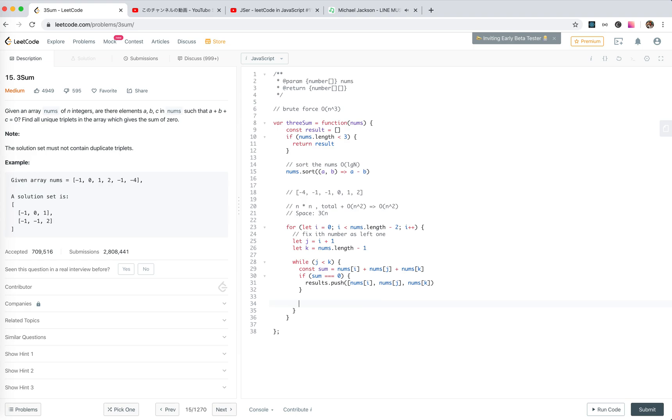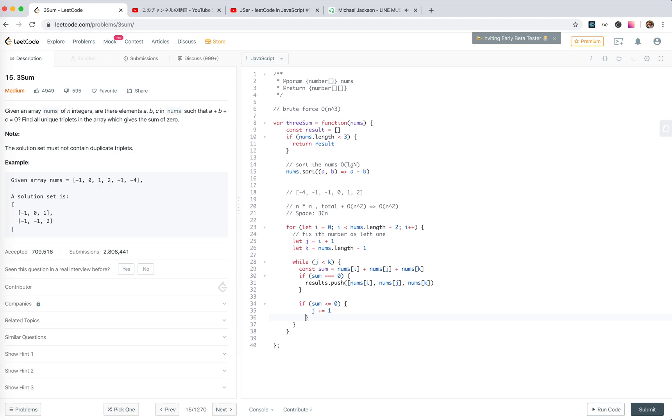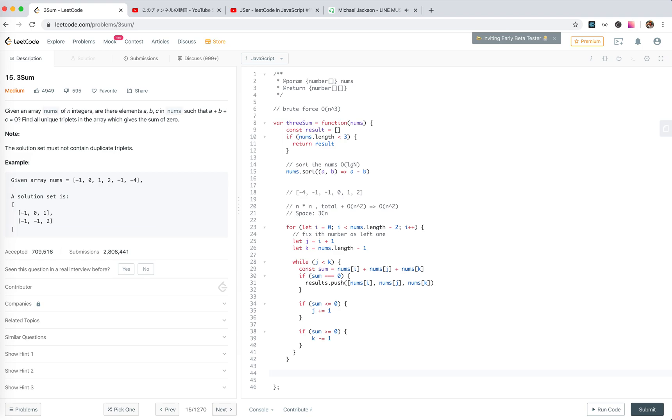If it is equal to zero, it's bigger and move smaller. If sum is smaller than zero, we will move j a little bit. Else, if sum is bigger than zero, k minus one. Define a result, return result. We run the code.